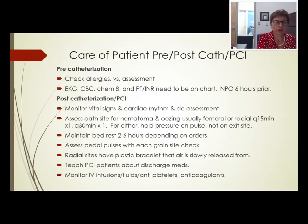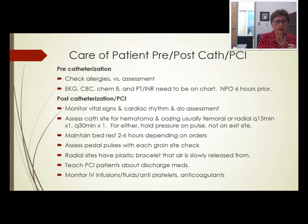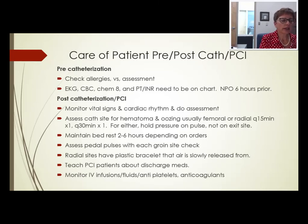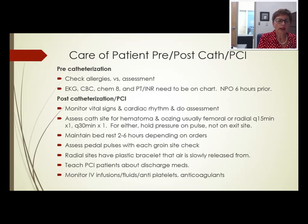As a nurse, you will care for many pre- and post-cardiac catheterization patients. Pre-cath: check allergies — including shellfish and IVP dye allergies — vital signs, labs, ECG or EKG, and ensure NPO status per physician orders. If allergic to contrast dye, premedicate and notify the physician.